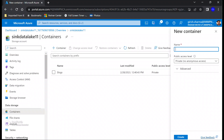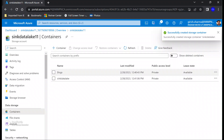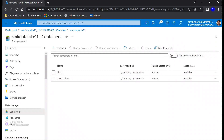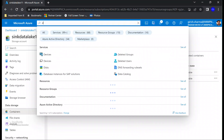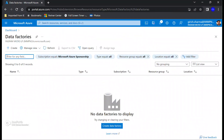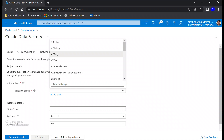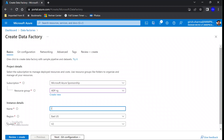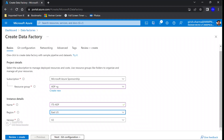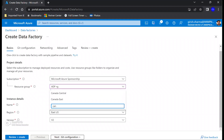In this Data Lake storage I'm also going to create a container. With that we have completed step number one. Now let's go and search for Data Factory. Give a name you want for this, and I'm going to use Canada Central again for my location.